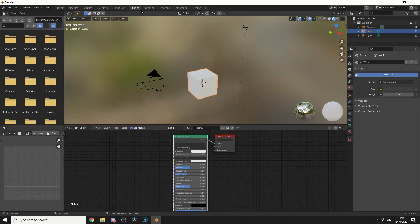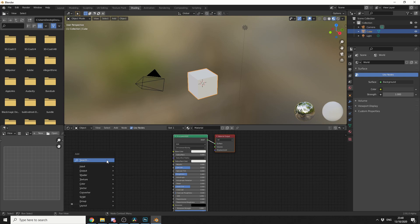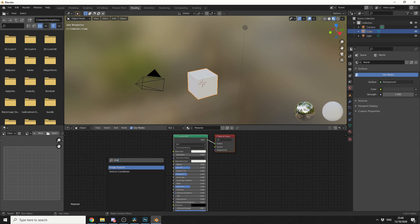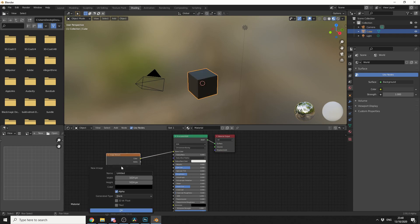If I jump into the shading tab I have the material set up. I'm going to press Ctrl+A and then I'll press S to search and I'll search for an image texture. The next thing I'll do is connect the colors to the base color. I'll then create a new texture. So I'll go to new, let's call it my texture.